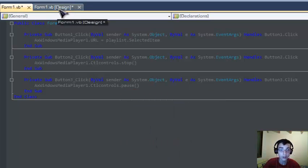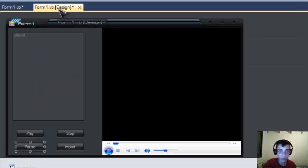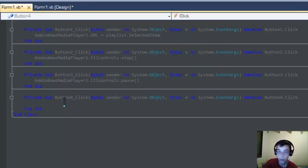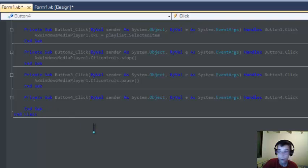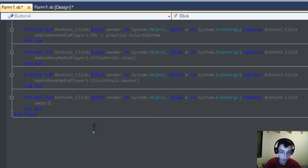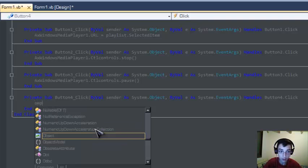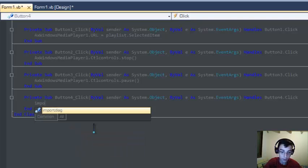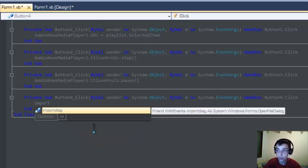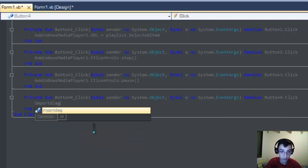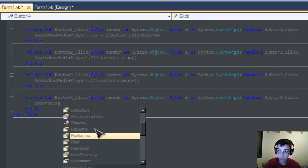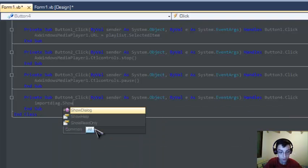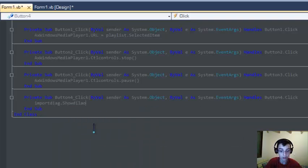Now let's go and customize the import button. Type in ImportDialog.ShowDialog.